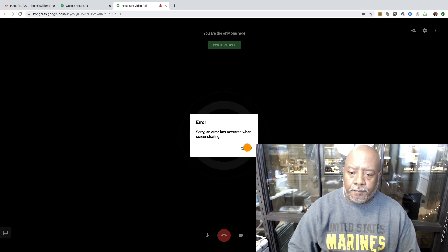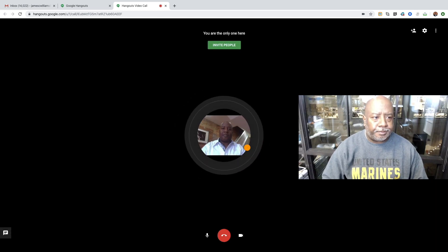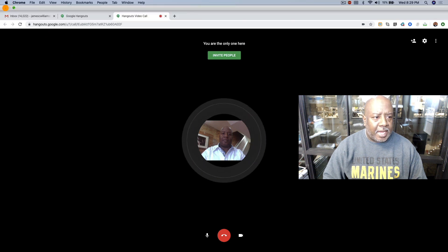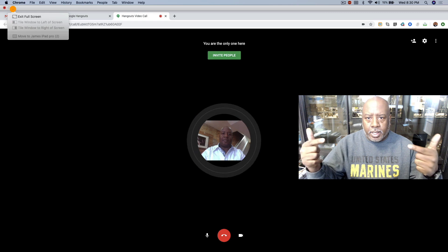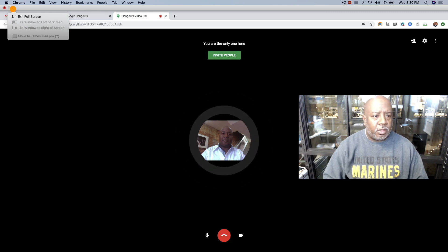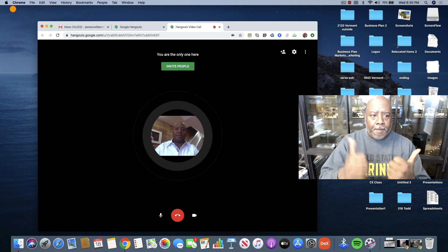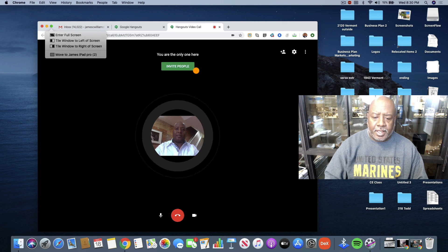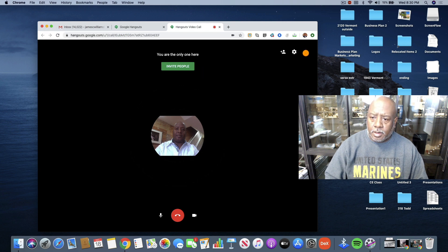I didn't have this issue before the Mac OS update. So what do you do? At the top you see a little green dot with arrows pointing inward — that means you're in full screen mode. I click it, and now the arrows are pointing outward, which means you've exited full screen mode.